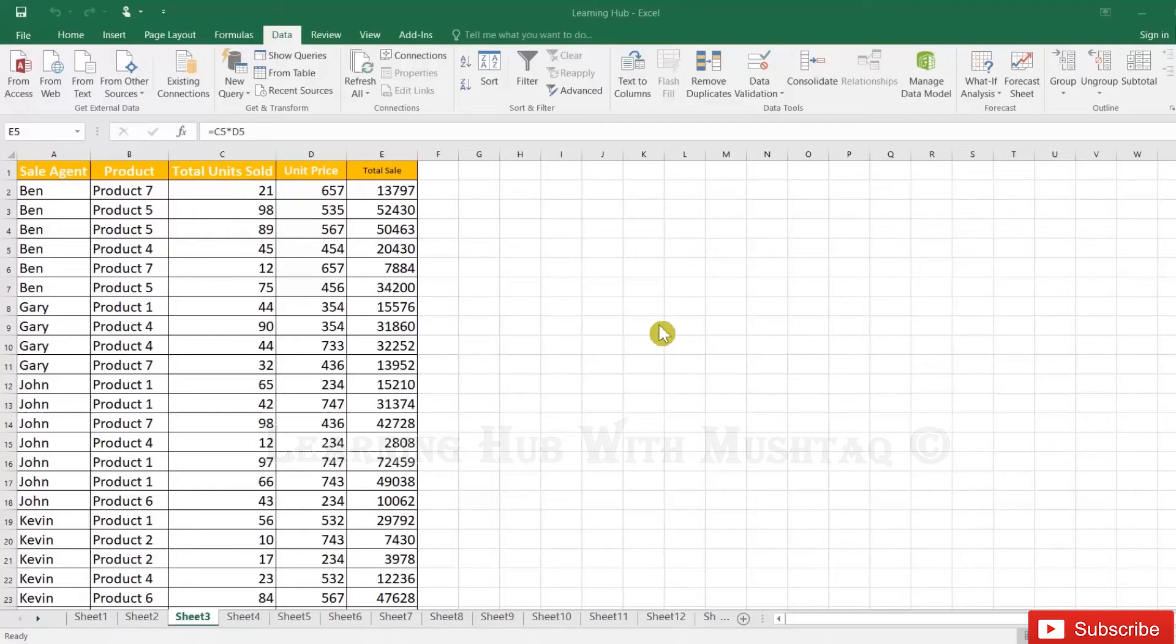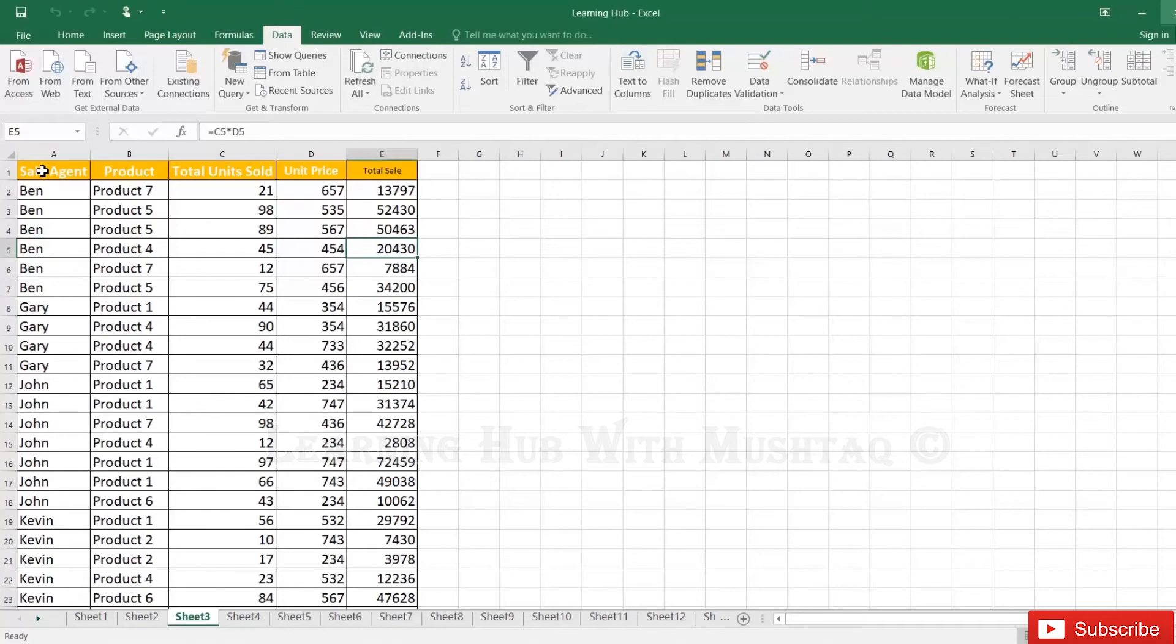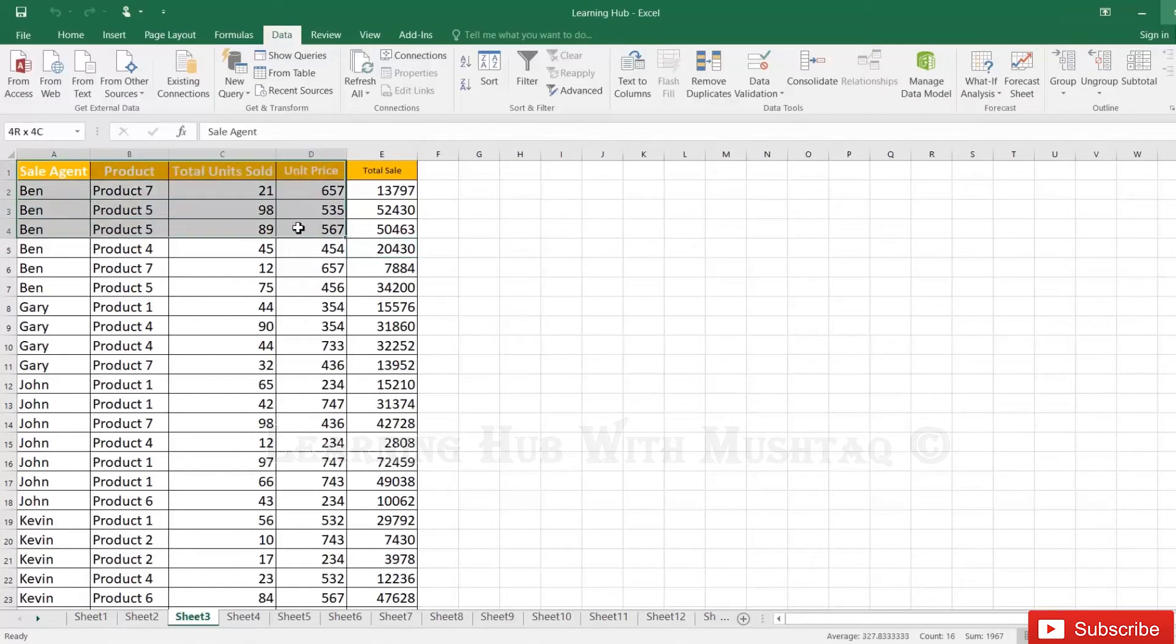Right now we have a very small table but we will apply the group function on this table. Definitely the main purpose and main objective of the group function is for large data. So let's apply grouping here.